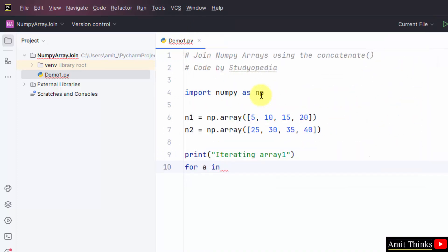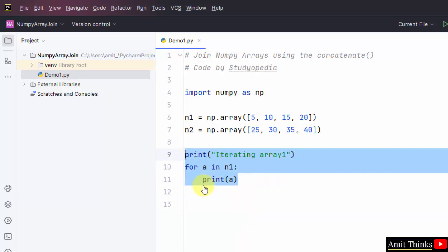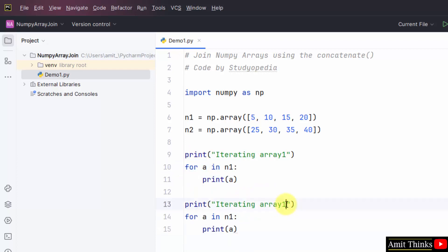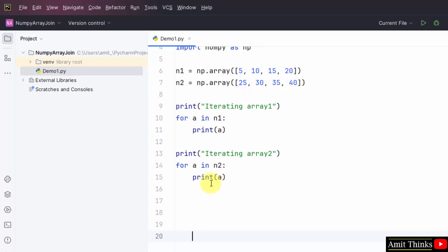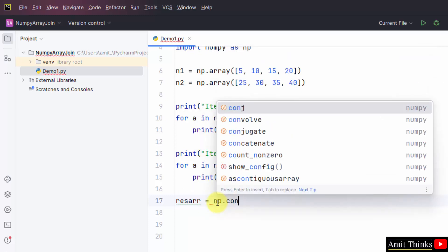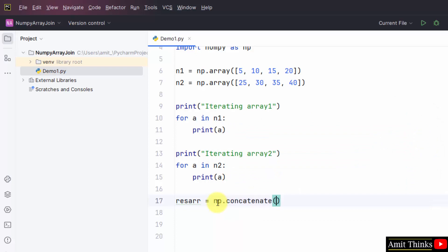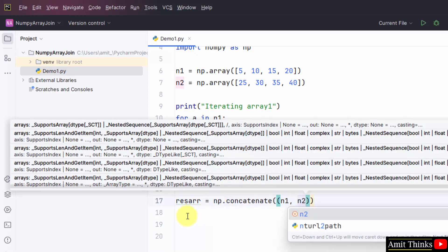Now let us iterate. We are using the for-in loop — for a in n1 — then print a, and it will print the entire array. Do the same for the second array n2. This will print the second array. Now let us join using the concatenate method. I will be creating a new output array, because both of these arrays will get joined into a new array.